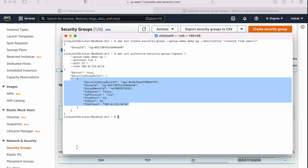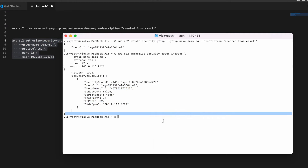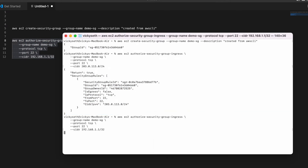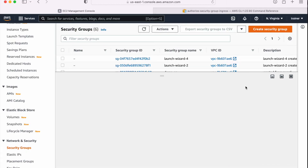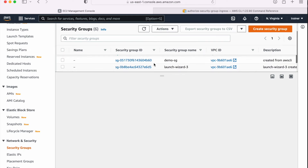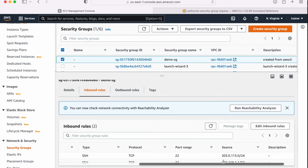Now if I need to update it again — let's suppose I need to update the IP address to 192.168.1.1/32. Let me copy this and go to my terminal, paste it. Done. Let me go to the EC2 console, refresh, and select my security group — demo-sg. Now here I can see one more inbound rule added: 192.168. So by this way I can add multiple inbound traffic rules.